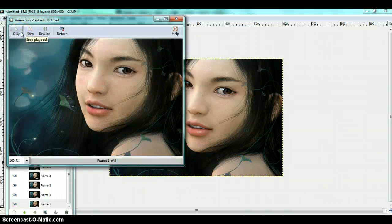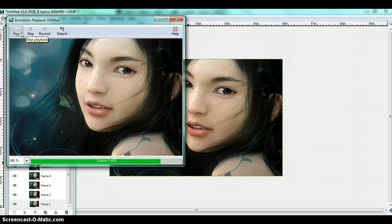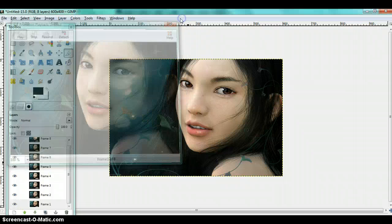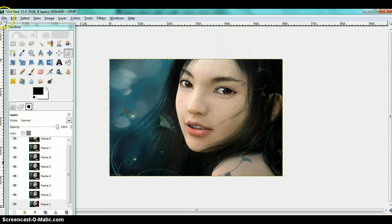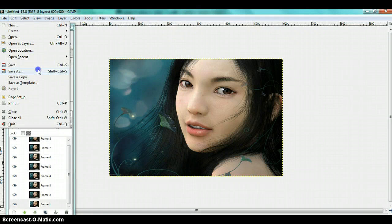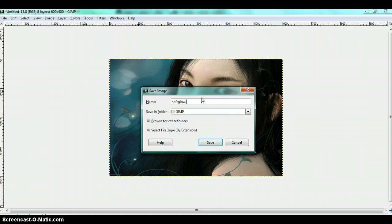And here you have your soft glowing image. Now when you save it, save it as a GIF. Because if you don't save it as a GIF, it won't animate.